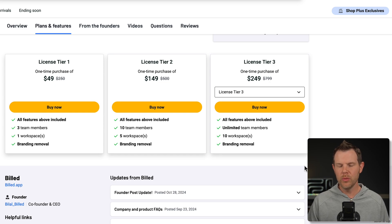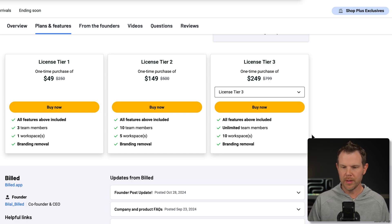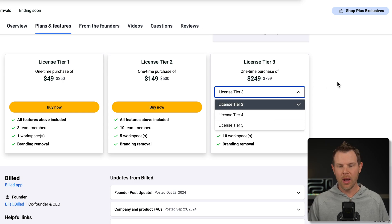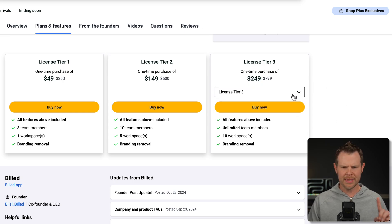With AppSumo tier two, we get 10 team members, five workspaces, as well as branding removal. And then with tier three, we go up to unlimited team members and 10 workspaces.